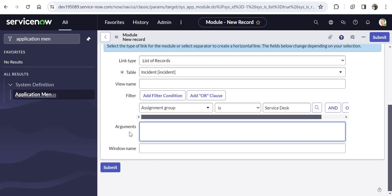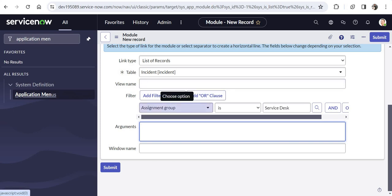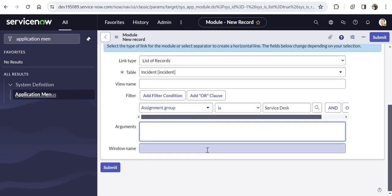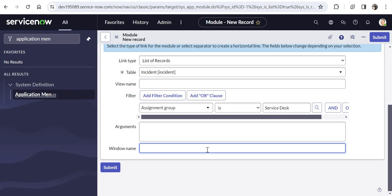Next is Arguments. I can pass arguments in the URL when somebody clicks on this module. We will see this in the next video where I will pass some arguments in the URL to make the filter I have put here read-only. Subscribe to my channel to see that video. After that you can give the Window Name as well — it is the browser window name. I can give it 'Service Desk Incidents' so the window name of this browser would change to Service Desk Incidents.